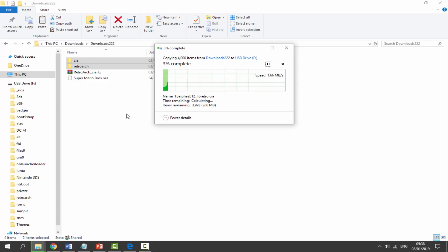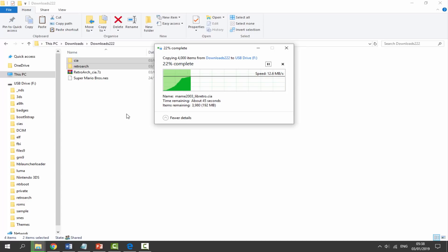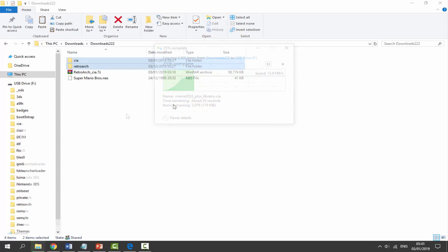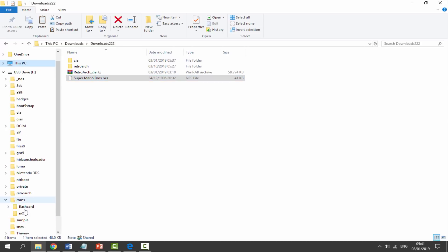280 megabytes in total. We are going to wait for this to copy across. Once it has finished copying, we now need to copy across our ROM. You can actually create a ROMs folder on the root like I've got here.